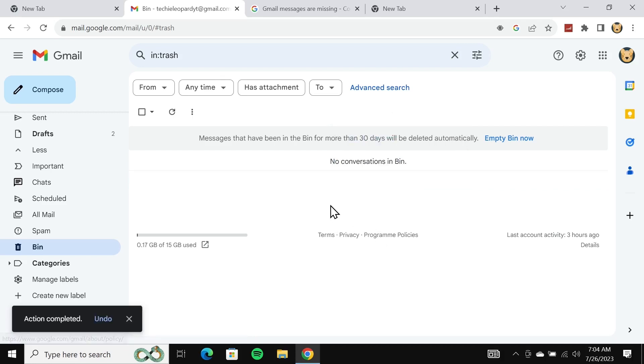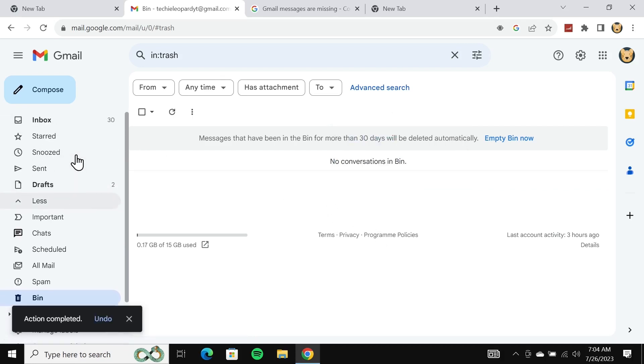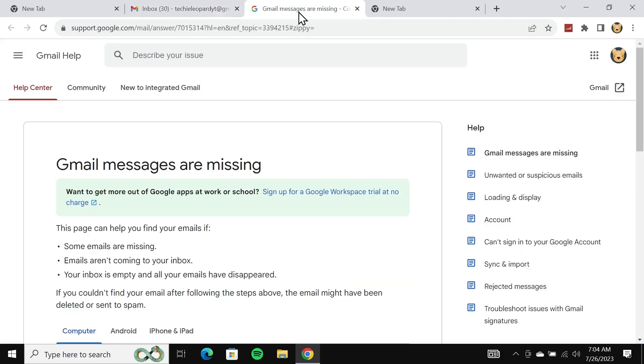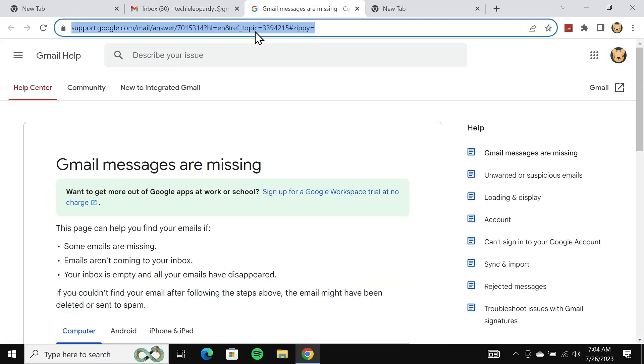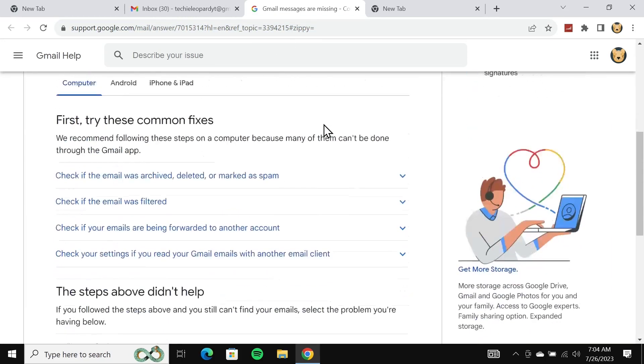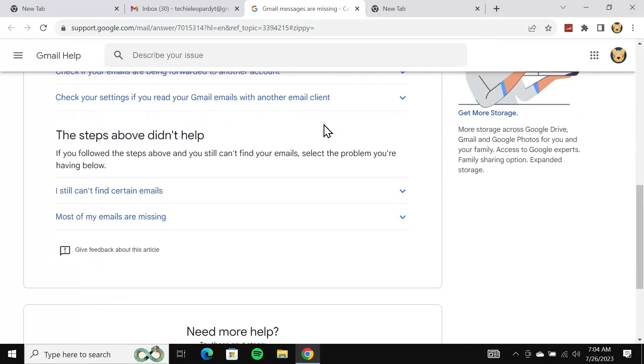Those emails will go back to your inbox. But if your emails have been permanently deleted already, then what you have to do is go to this link here. I'll leave this link in the description of the video so that you can just click on that link and come here. Then scroll down and click on 'most of my emails are missing'.